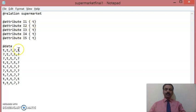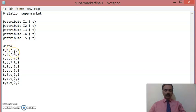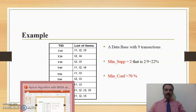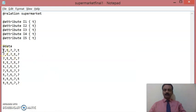In the data section, while we show each of those transactions, if a particular item is available in that transaction, we represent it with T. If that particular item is not available, it will be represented with a question mark. Let us look at the example once again. In the first transaction, I1, I2, and I5 are present. So in the data, I1, I2, and I5 are shown as present in the transaction.